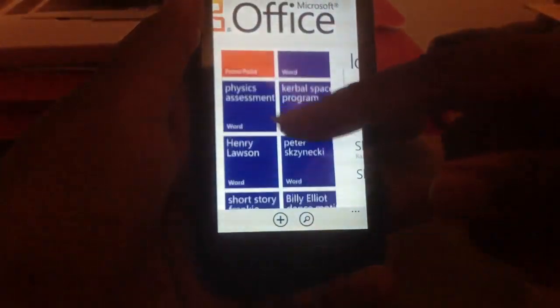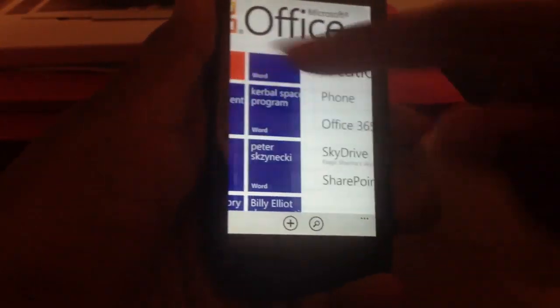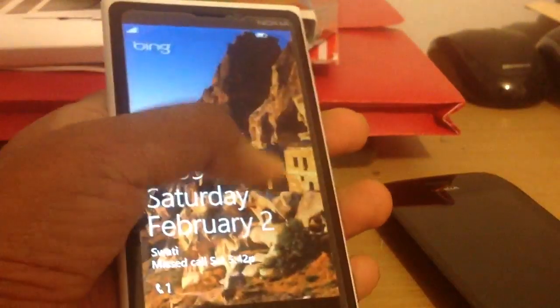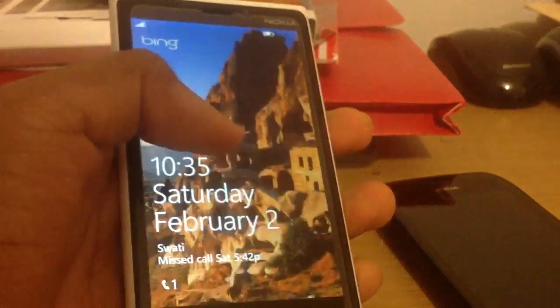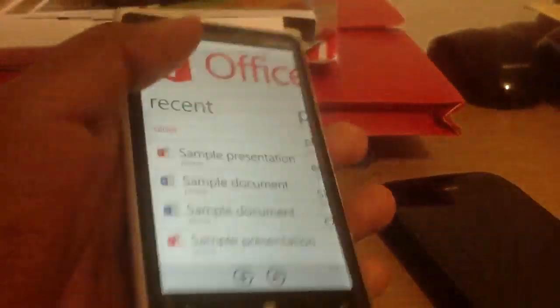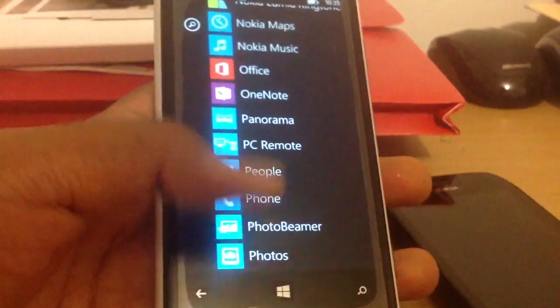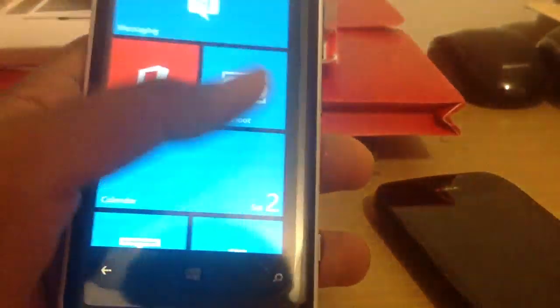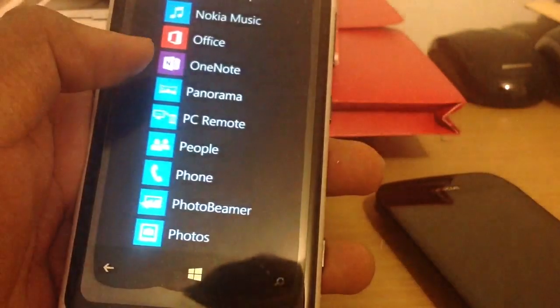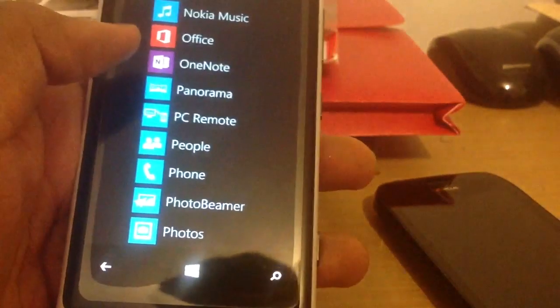That basically outlines the Microsoft Office Mobile for Windows Phone 8 and Windows Phone in general. Thanks for watching, and don't forget to subscribe, it helps me a lot, and see you later.